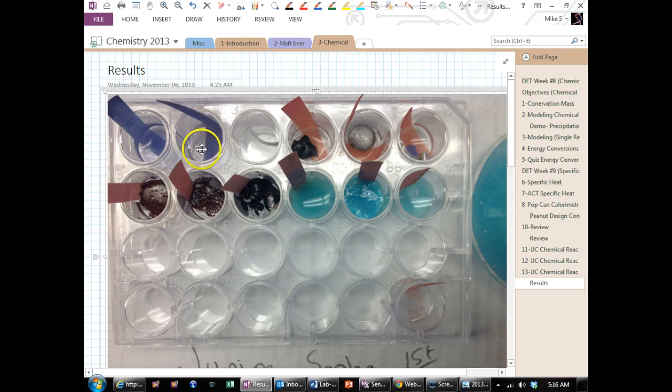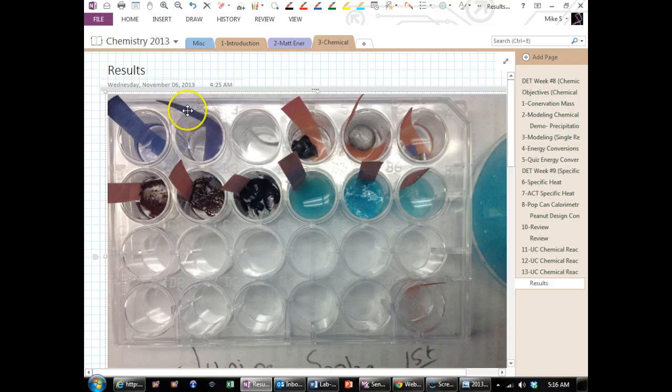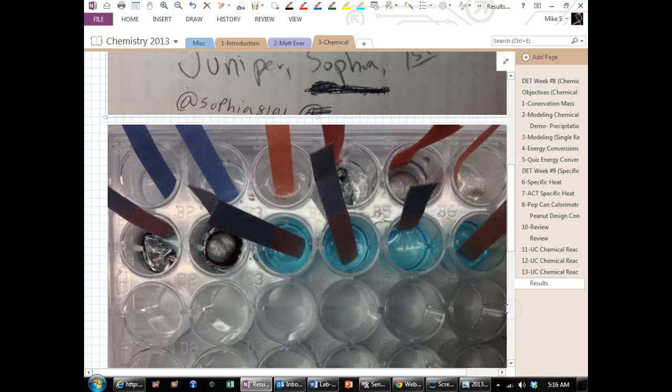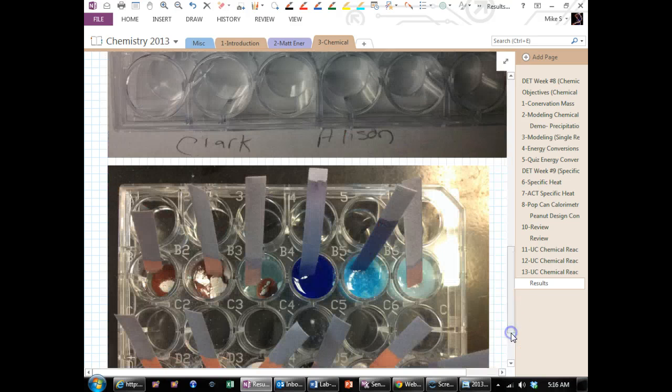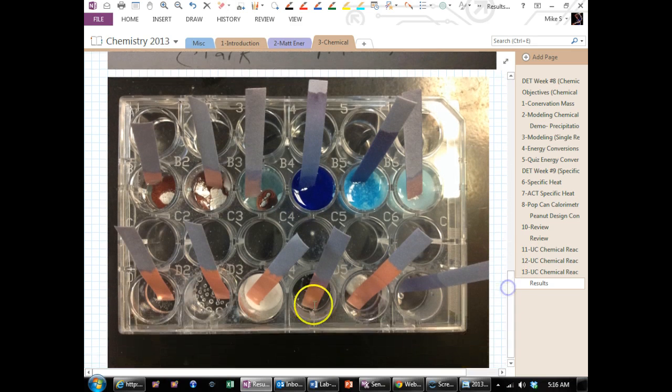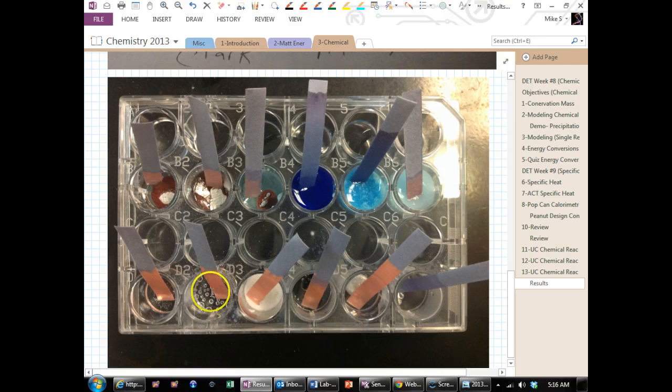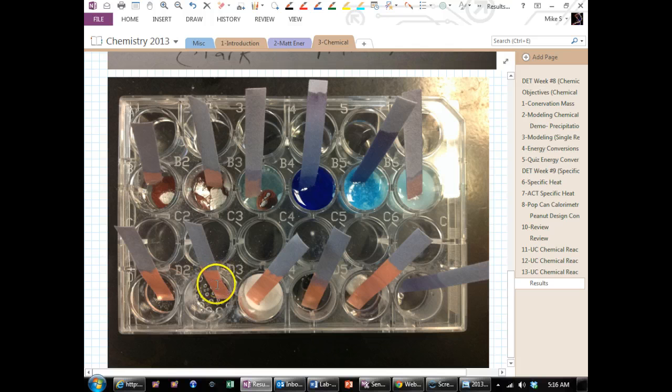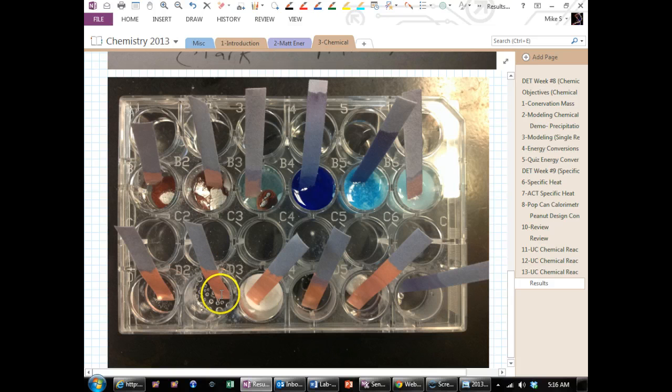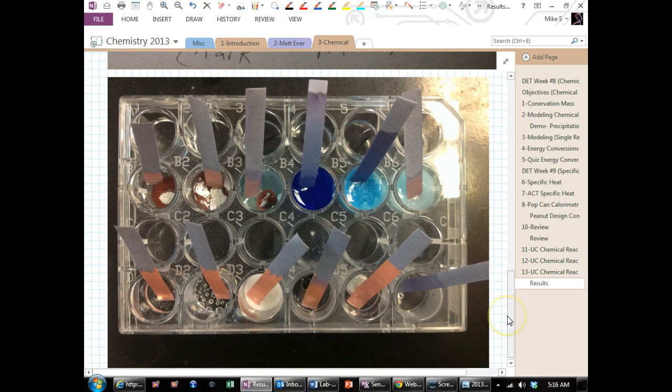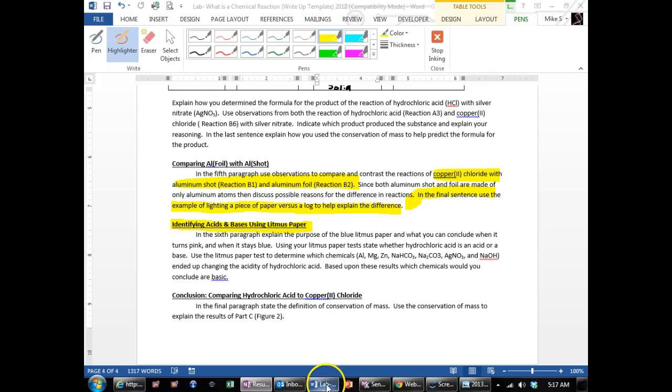If you add enough of the sodium bicarbonate, eventually it'll react with all the acid, and the litmus paper turns blue. But a lot of people did not add enough right down here, add enough of the sodium bicarbonate. For example, in this one, they just added a little bit of the sodium bicarbonate, but didn't continue adding it until it was all done reacting. Therefore it was still acidic. So use the color change of the litmus paper to determine which chemicals were acidic and which chemicals were basic.